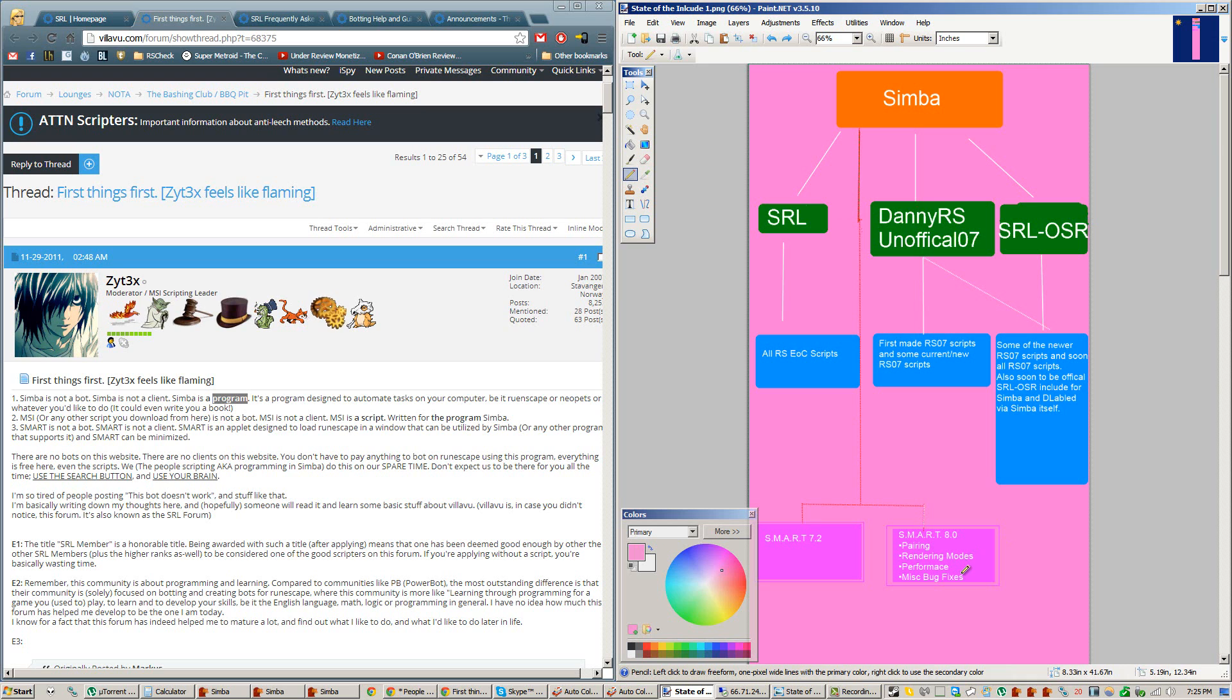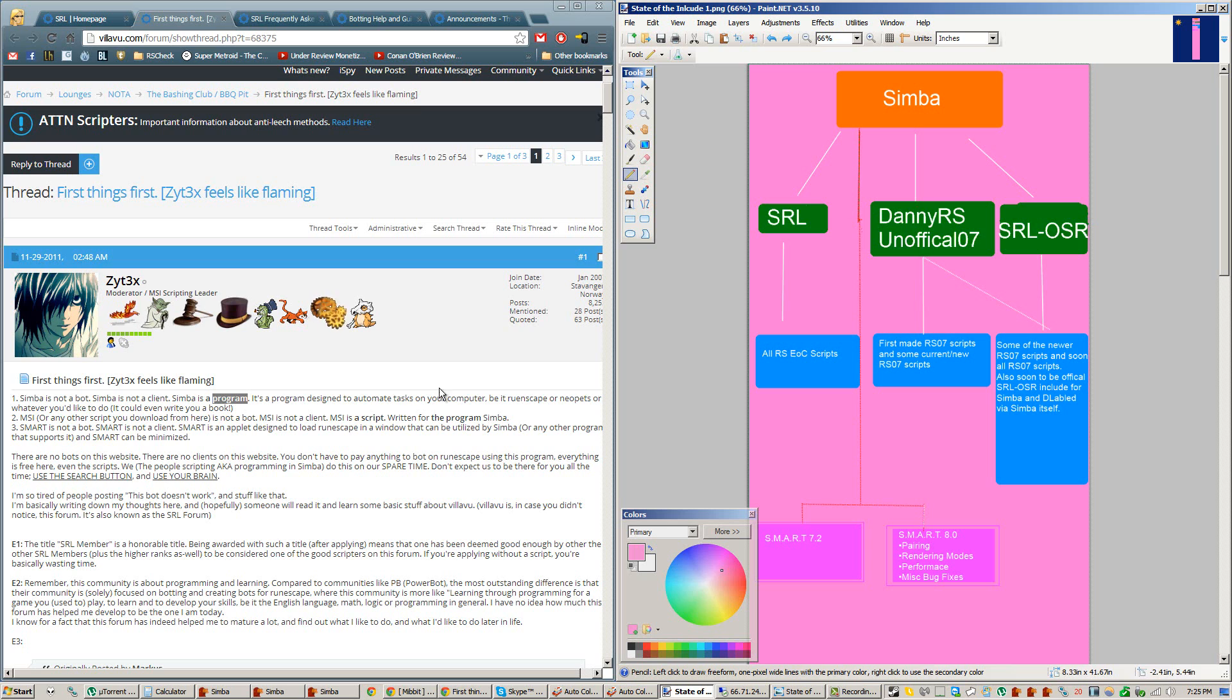If you've seen my videos, you can see right now you need to manually install Smart version 8.0, but as I said in the future, Simba will be coming bundled with Smart version 8.0, and Simba will be coming bundled with SRL OSR.